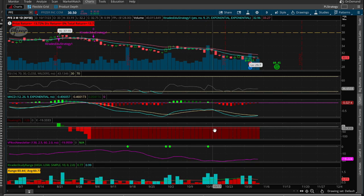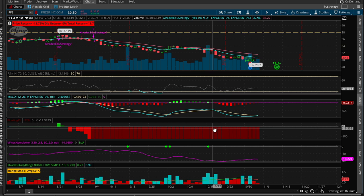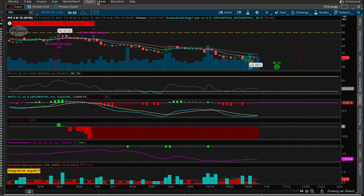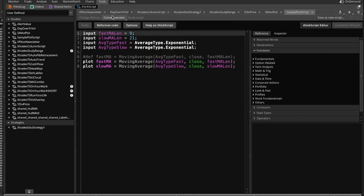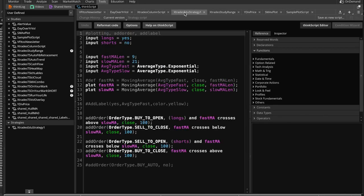Hello XTraders, and we are going to cover the education strategy video for Thinkorswim. What it means is we are going to be creating a script that is called a strategy script, and we will test this trading strategy to see how well it performs. So let's switch over to the Tools tab and take a look at our XTrades education strategy script.